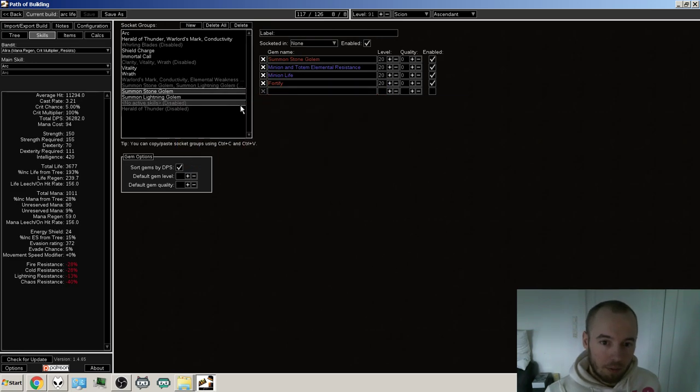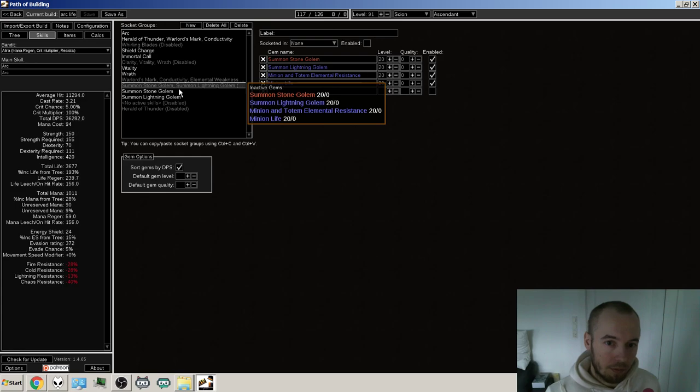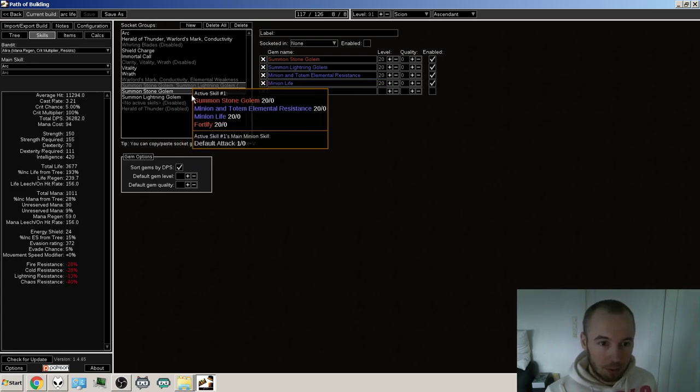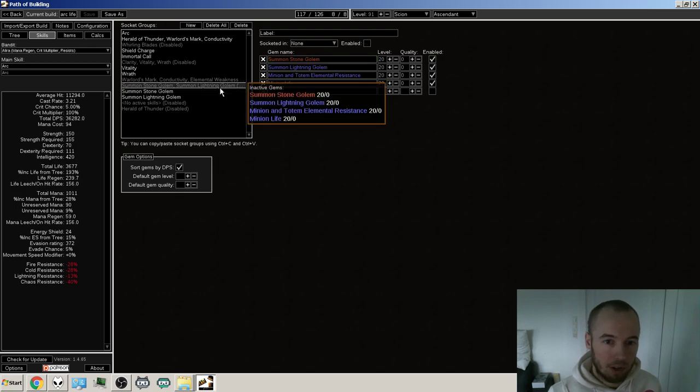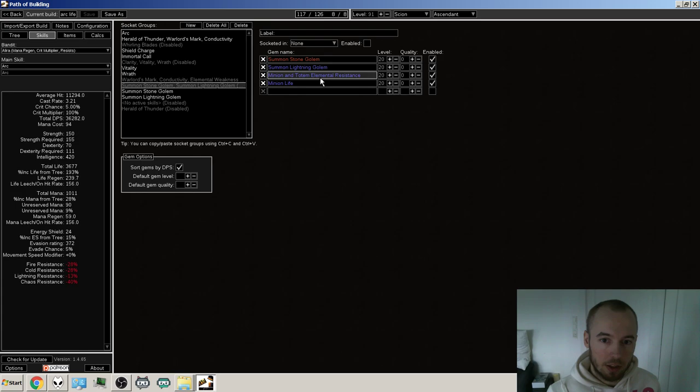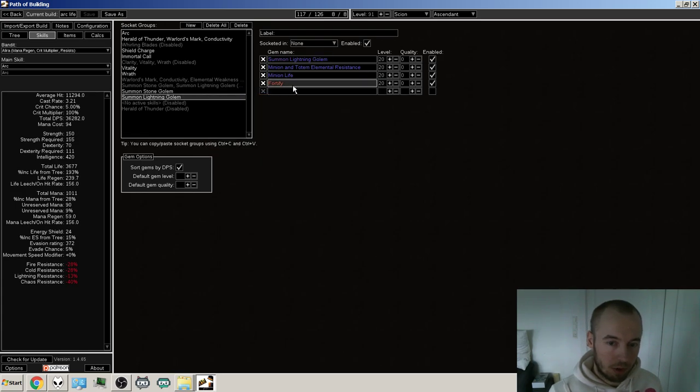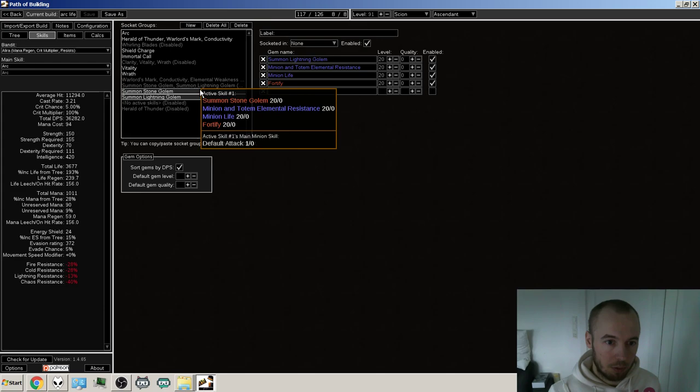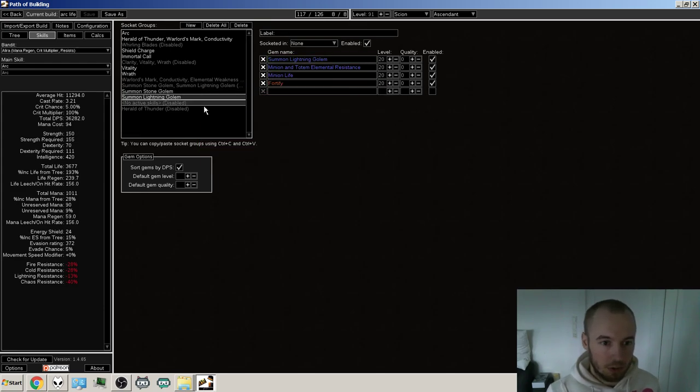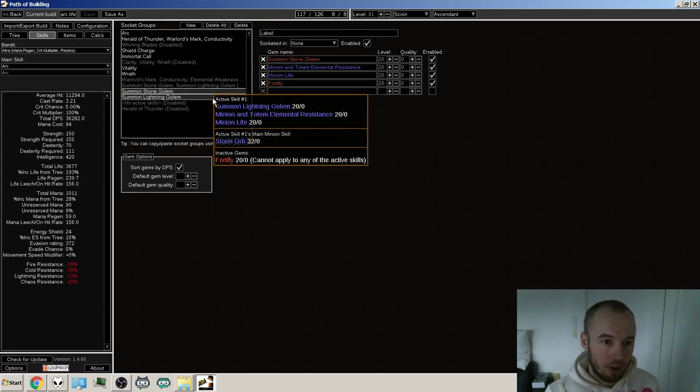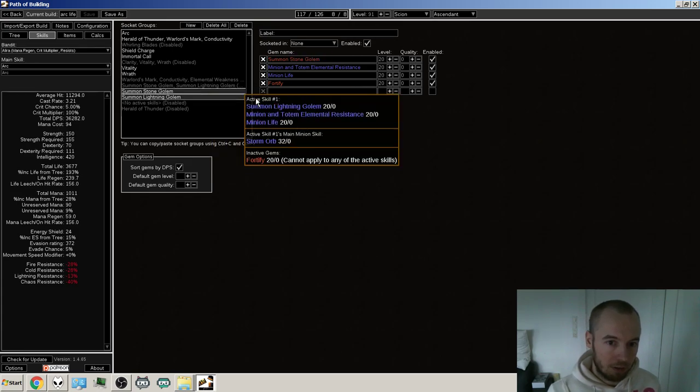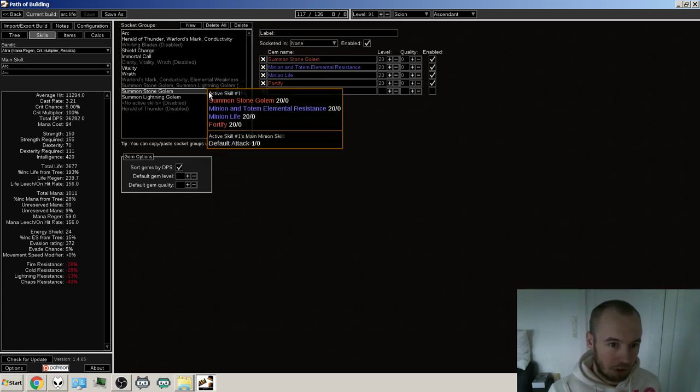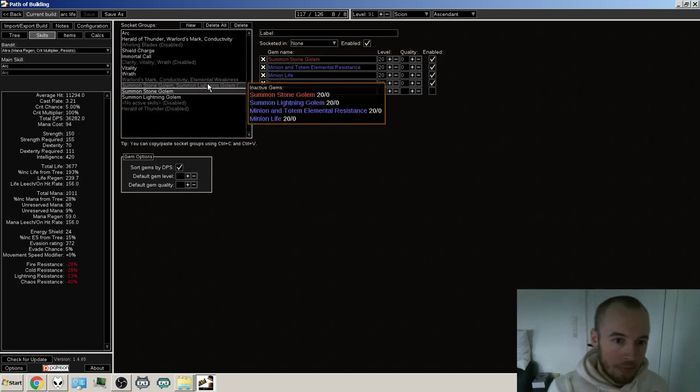So the golems, they'll either be, depending on if I have two four-links available, then they'll also get Fortify. If not, then they'll just have minion life and resist. Of course, they'll be more tanky if you can give them Fortify as well, but that requires two four-sockets. We'll see how it pans out. So right now I have it actually. So both of them have the Fortify as well. So they're going to be really, really tanky with this setup.